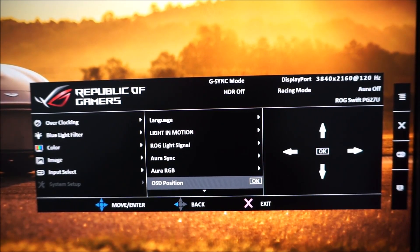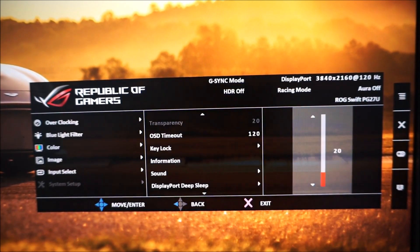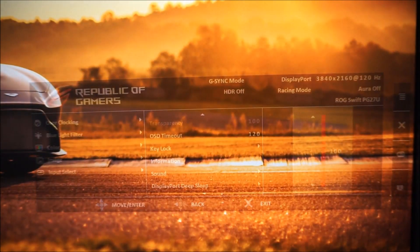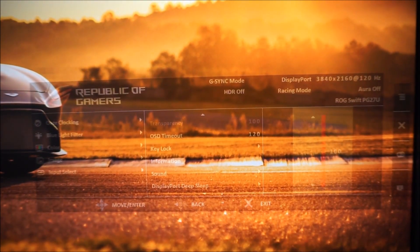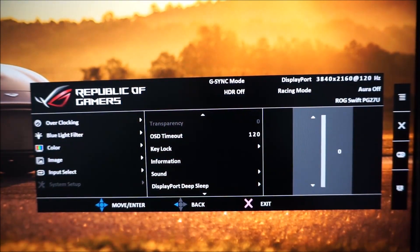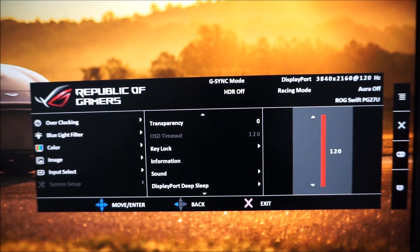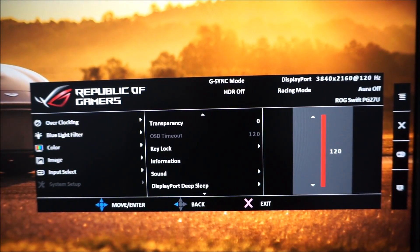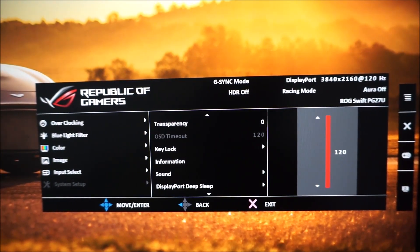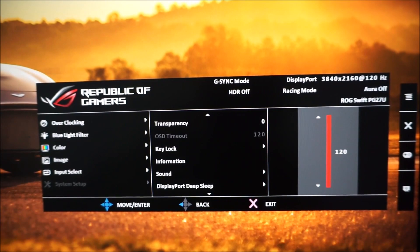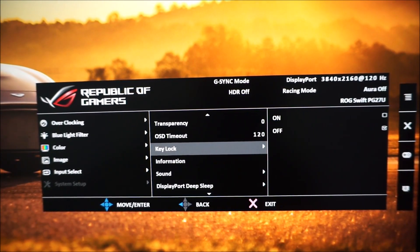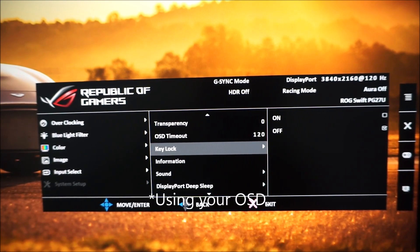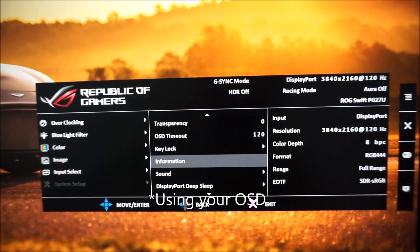You can change the OSD position, you can change the level of transparency, increase the transparency effect so you can't actually read the menu if it's full, which isn't very useful. You can change the idle timeout period so how long after the last button press before the menu automatically disappears and that's measured in seconds. Key lock if you want to stop annoying family members from using your monitor without your permission unless they know how to unlock it and they're very clever.